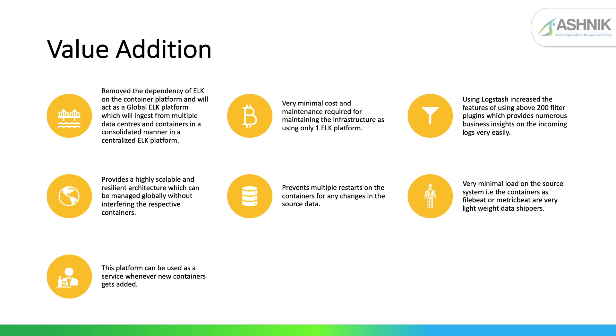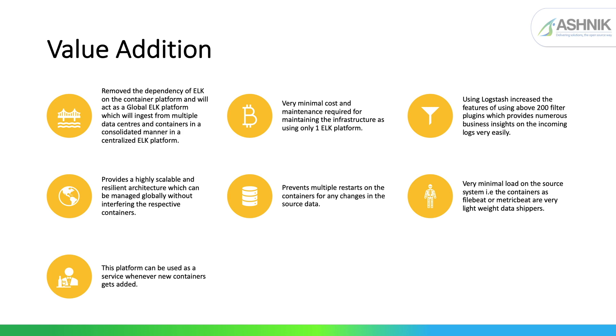Then this also consists of Logstash. Logstash actually increases the features of using more than 200 filter plugins and it provides numerous business insights on the incoming logs very easily. The next one is it provides a highly scalable and resilient architecture without interfering in the respective containers. And of course, if any change in the container, it does not require any change in the ELK as it is independent of the container. And Filebeat, which is actually a data shipper over here is very lightweight and it consumes very less memory based on CPU and RAM. And the last would be that this platform can be used as a service everywhere when a container is added or not.